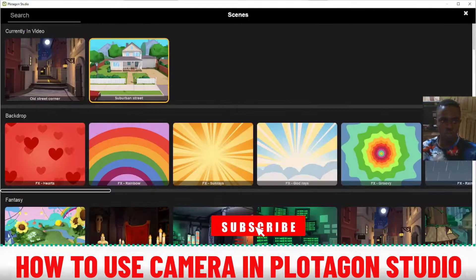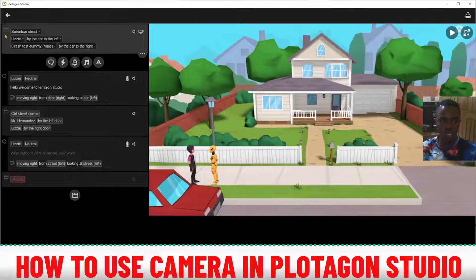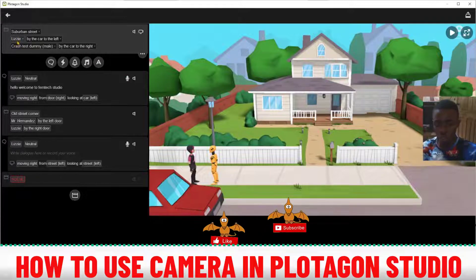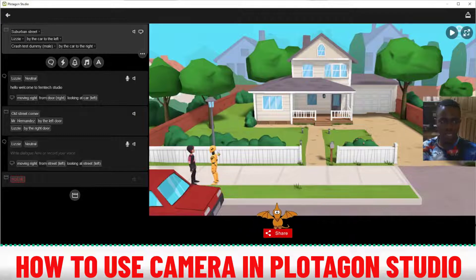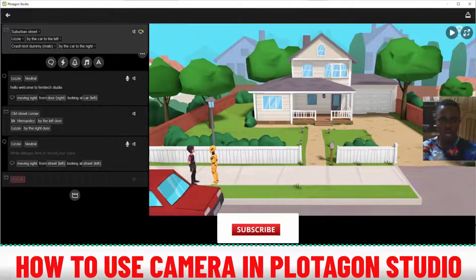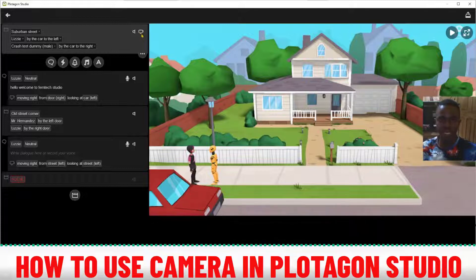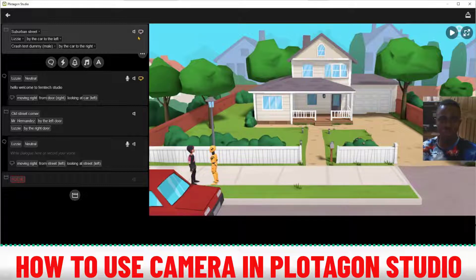First, you need to make sure you click on the scene you want to use and upload the characters you want to use in that scene. Notice the position of the characters — this is the dummy robot. Now this icon here is what we call the camera settings — the camera toggle. If it is not highlighted it means it is off, meaning you cannot use the camera setting at that point.